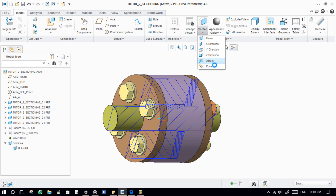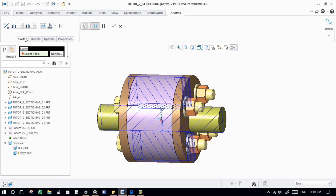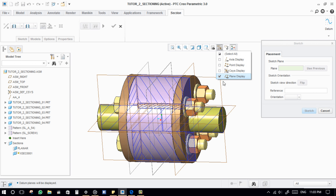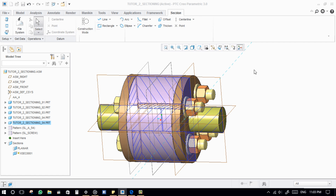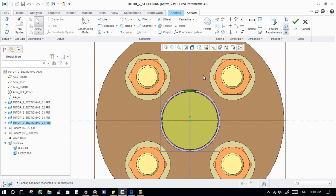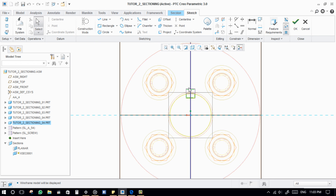Coming to offset sections — it requires a sketch. I am defining my sketch here, where I need to include the keyway and one of the fasteners in my section.